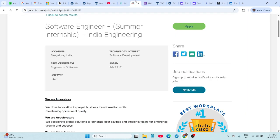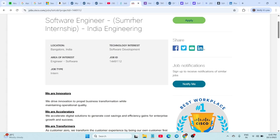Next hiring is from Cisco. Cisco has also opened applications for their summer internship Software Engineer Intern role. This is for 2026 and 2027 graduates. The location is Bangalore, and the expected stipend is around 88,000 per month based on past hiring.